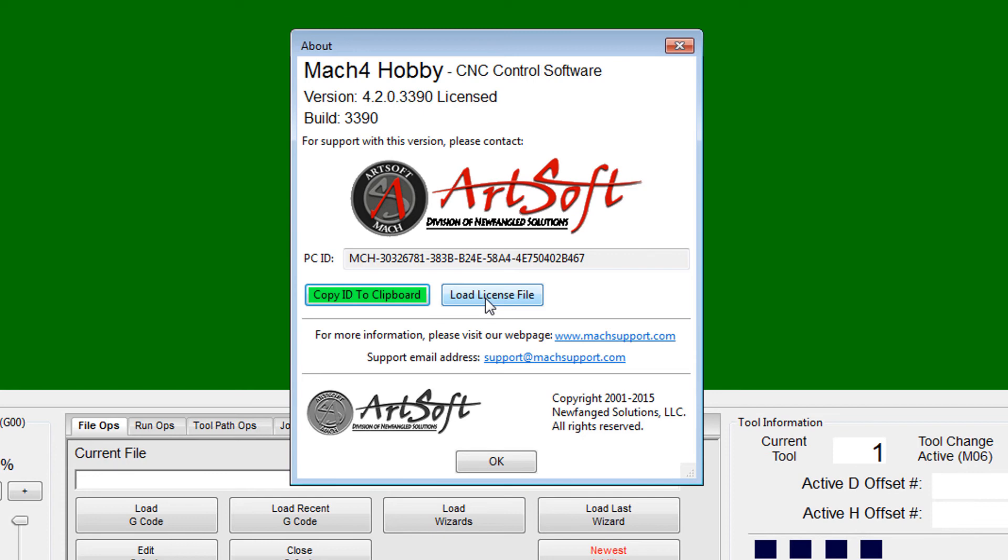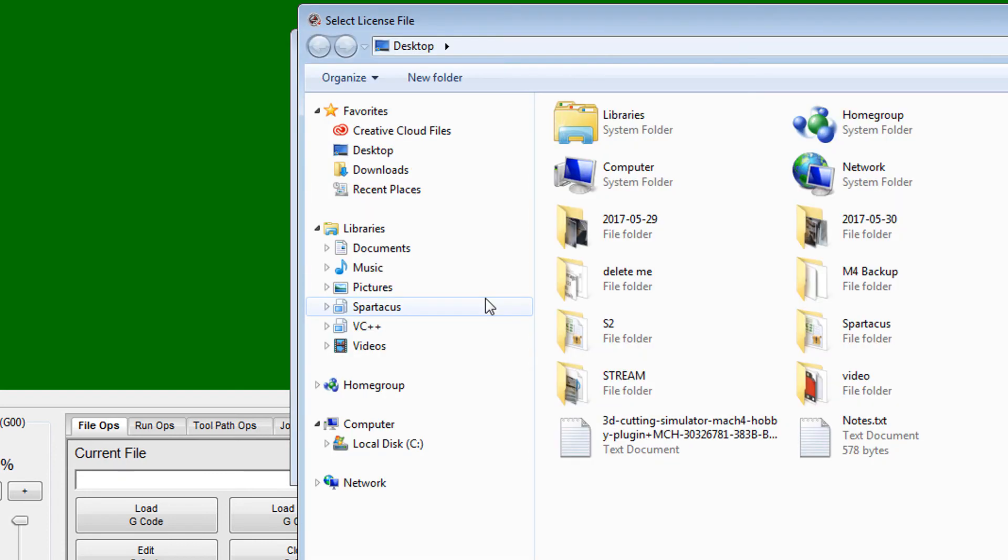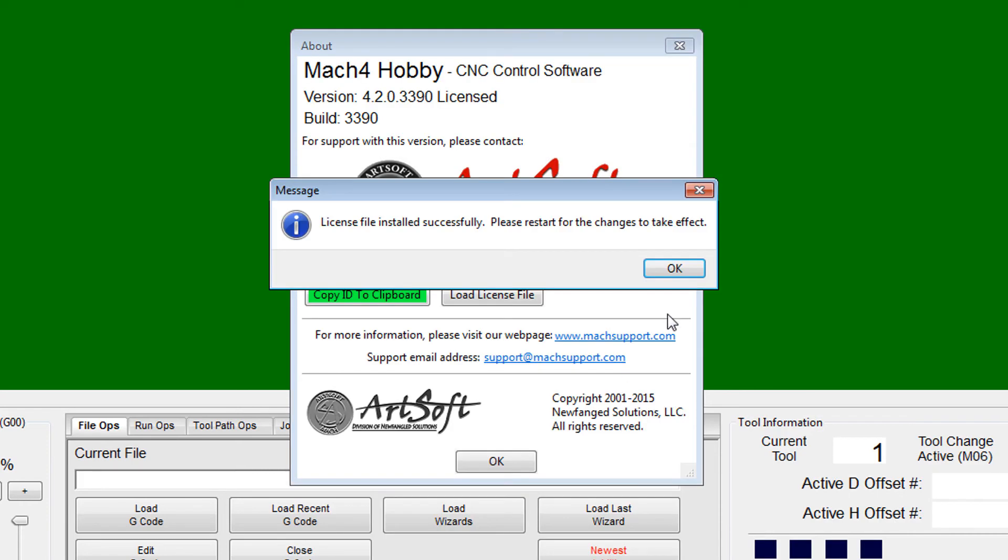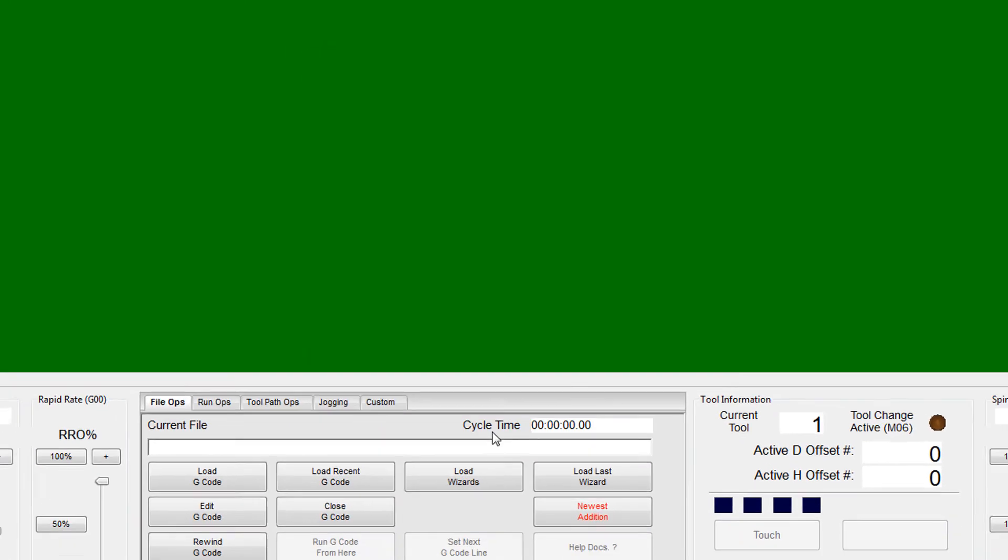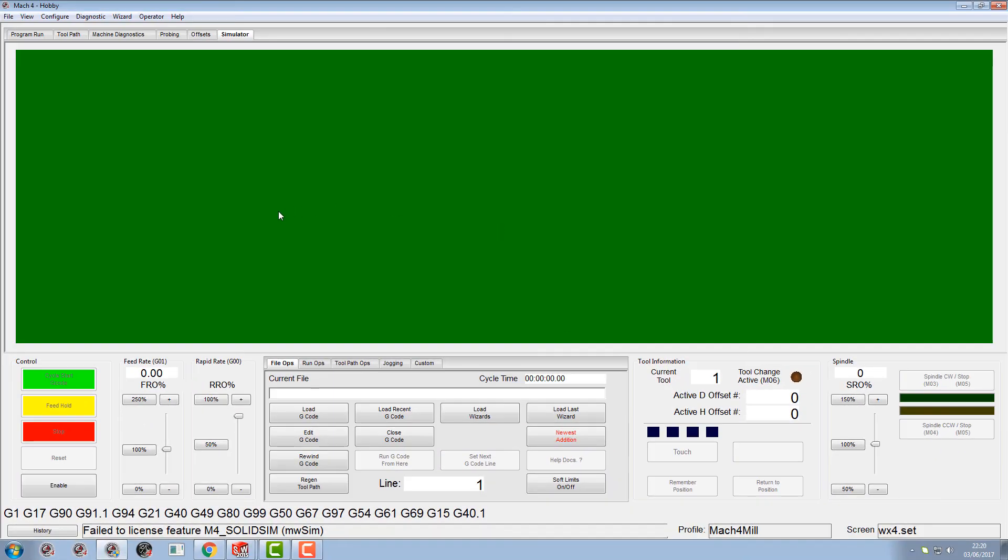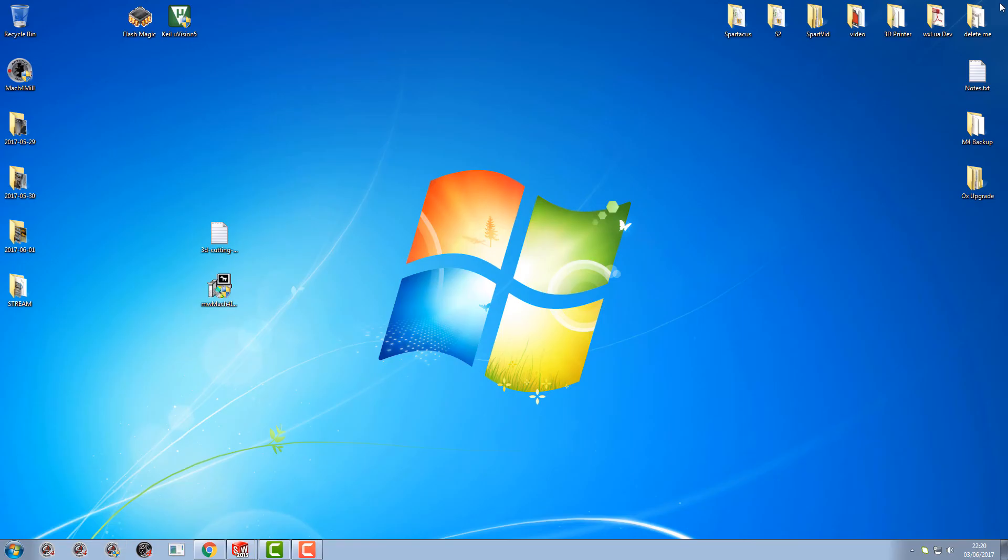So we'll load the license file, which is our 3D cutting simulator. That's now installed. But what you'll have to do to initialize that is close Mach4 down and start it back up again.